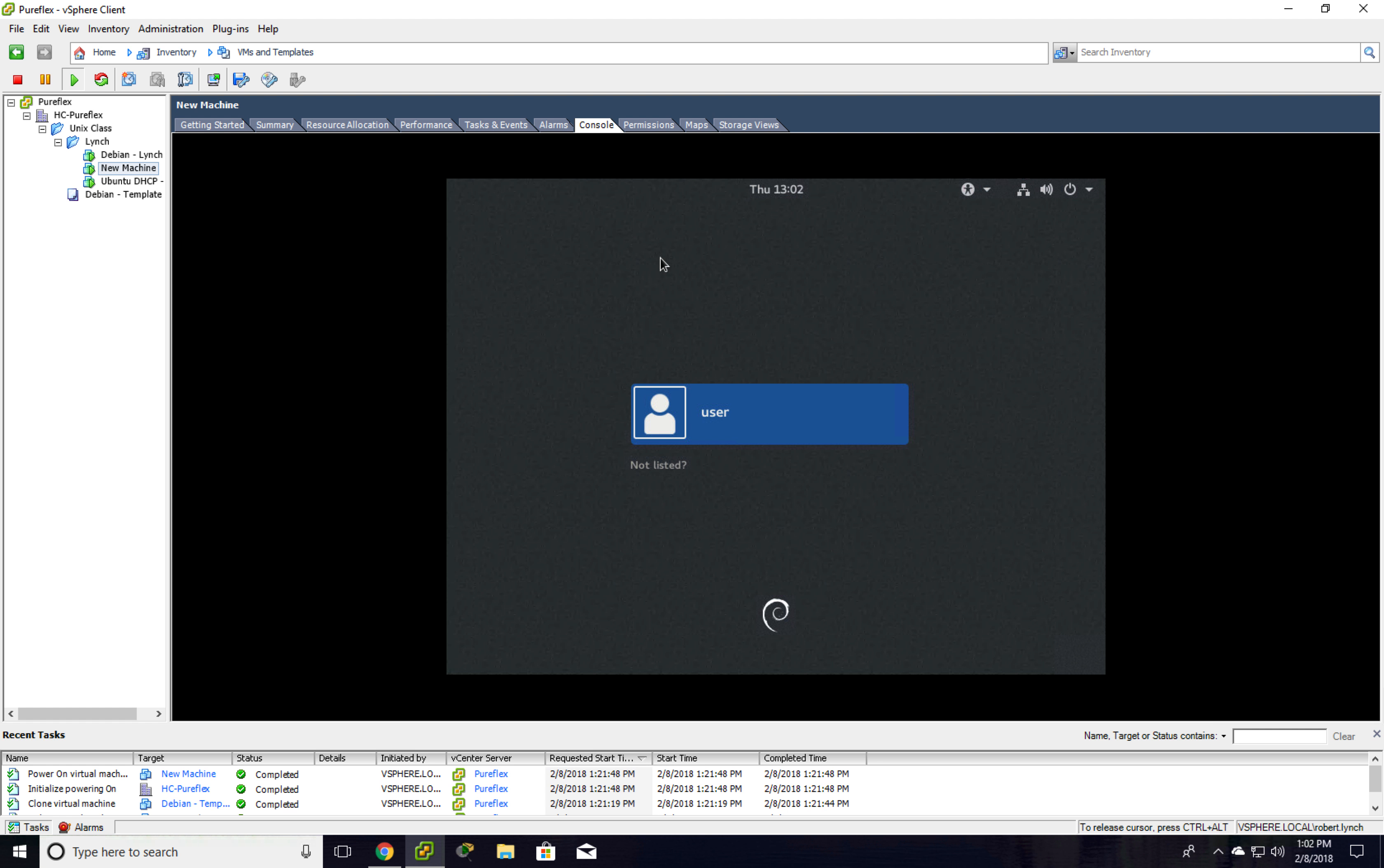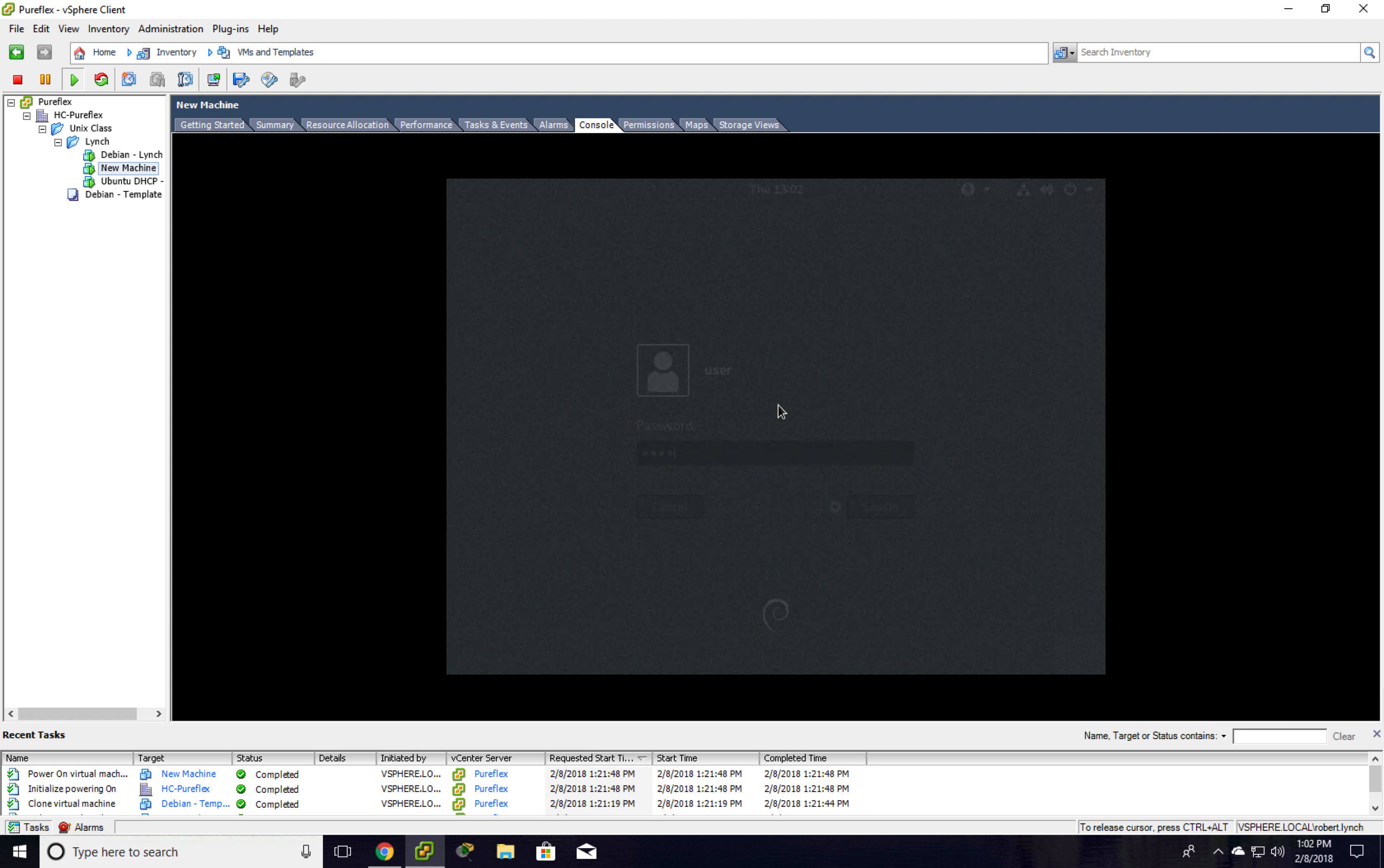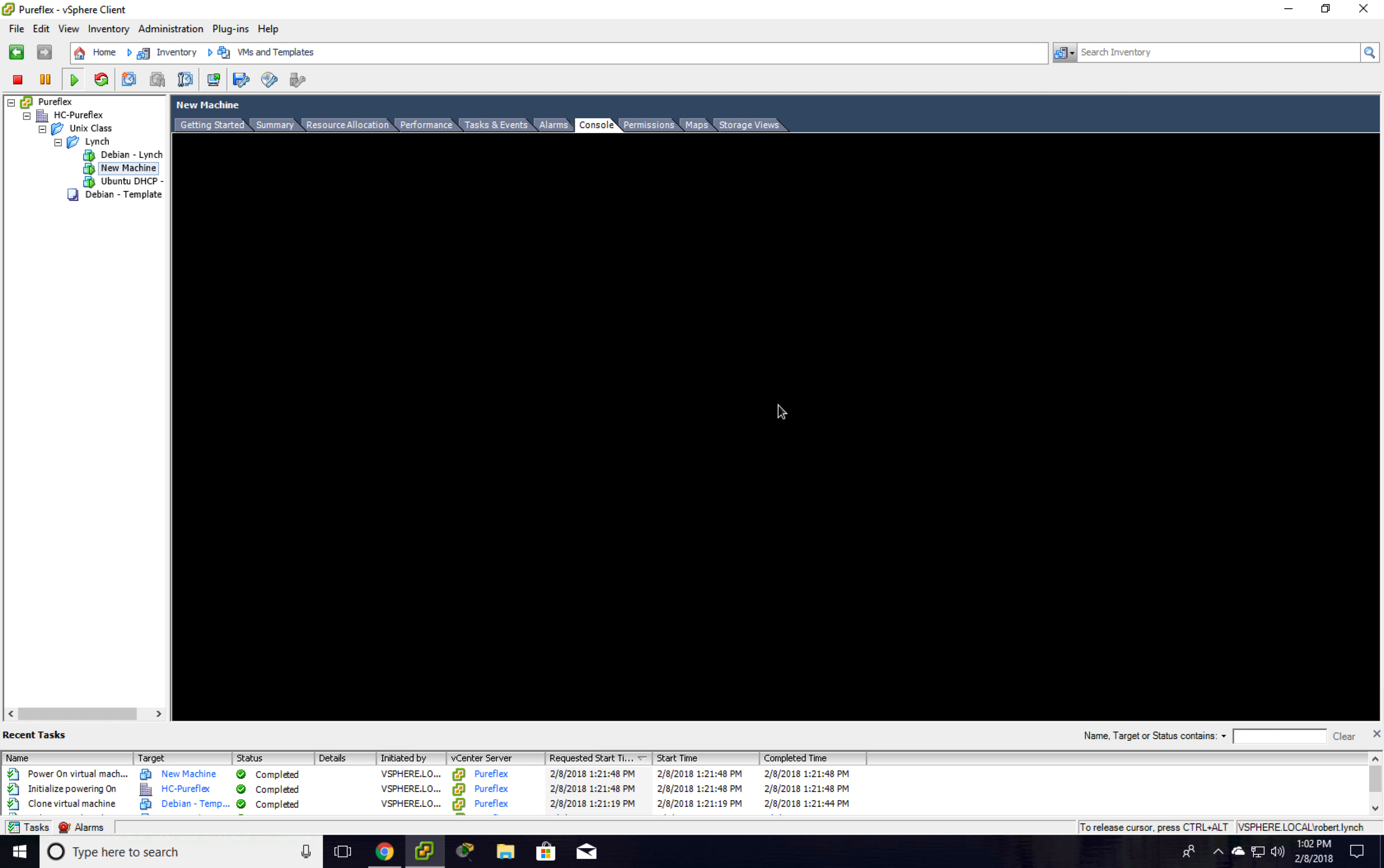We have to click in. This time, there's no blue bar around it. We have to click in. I'm going to hit user. Again, it's Unix. And I'm in.